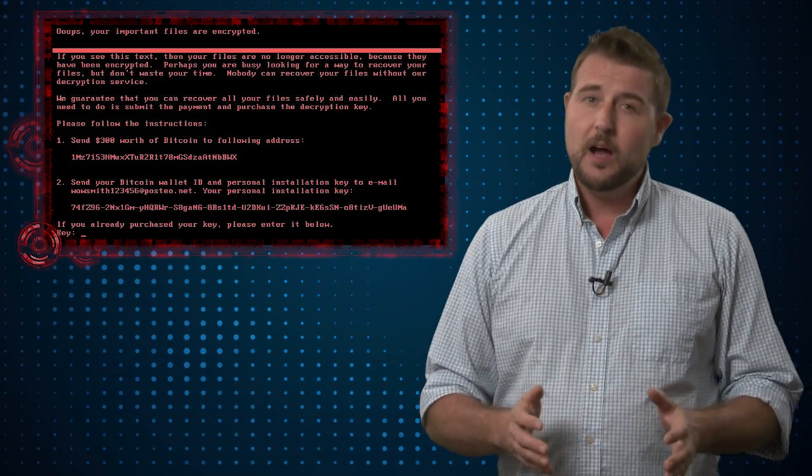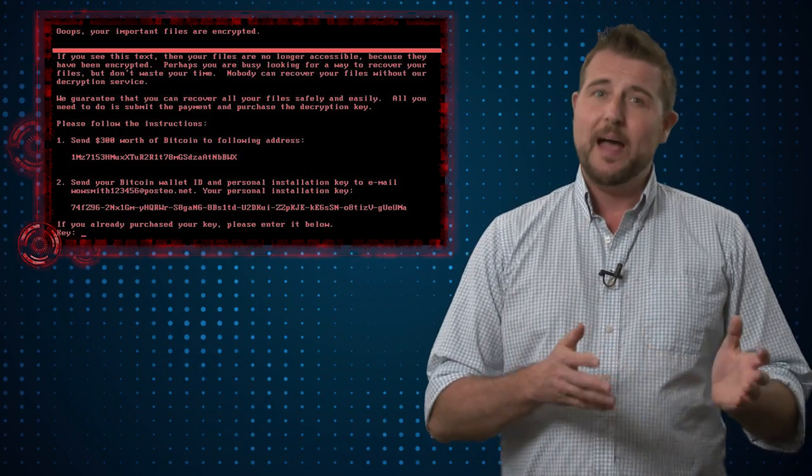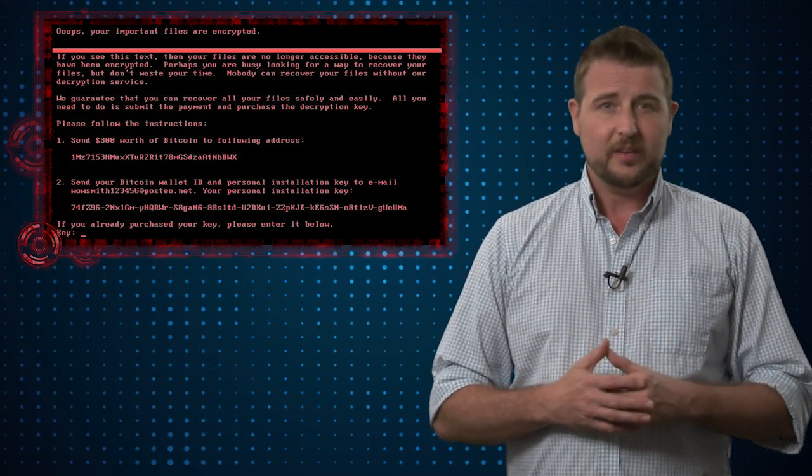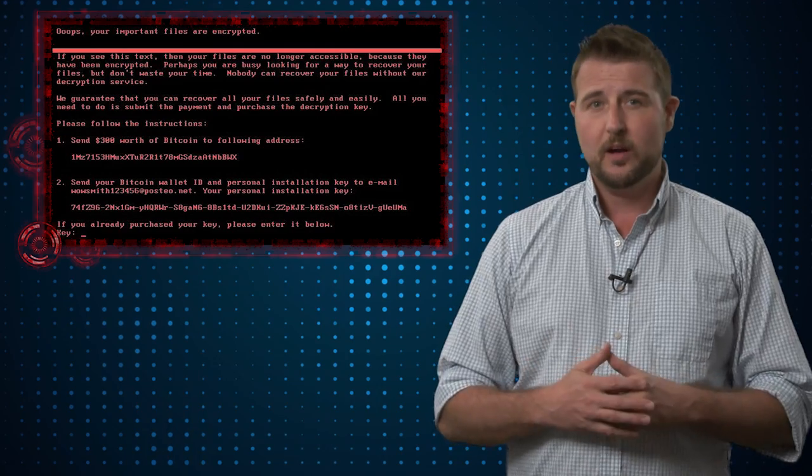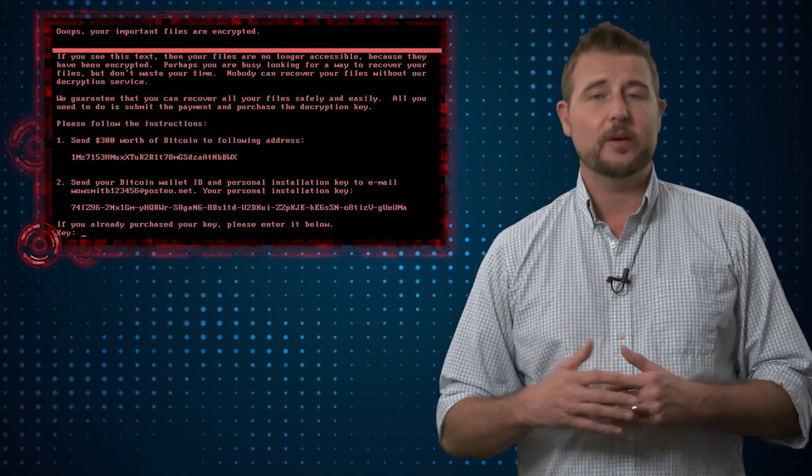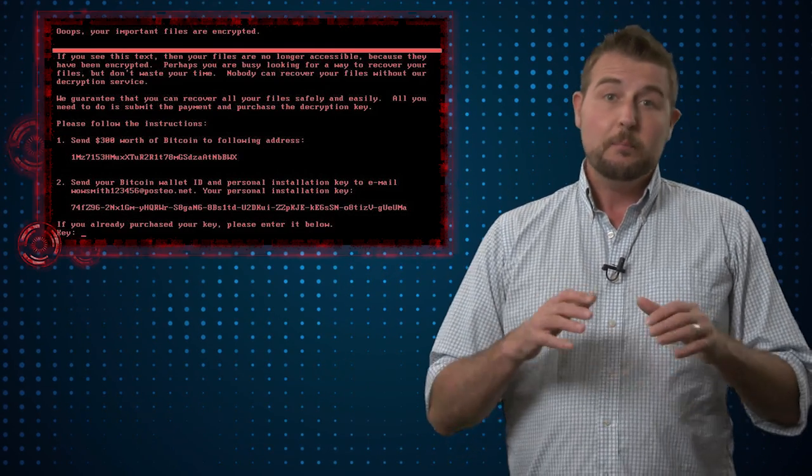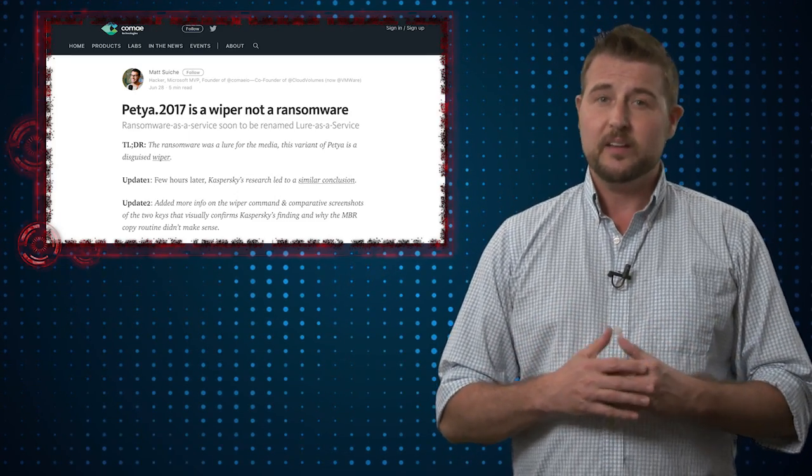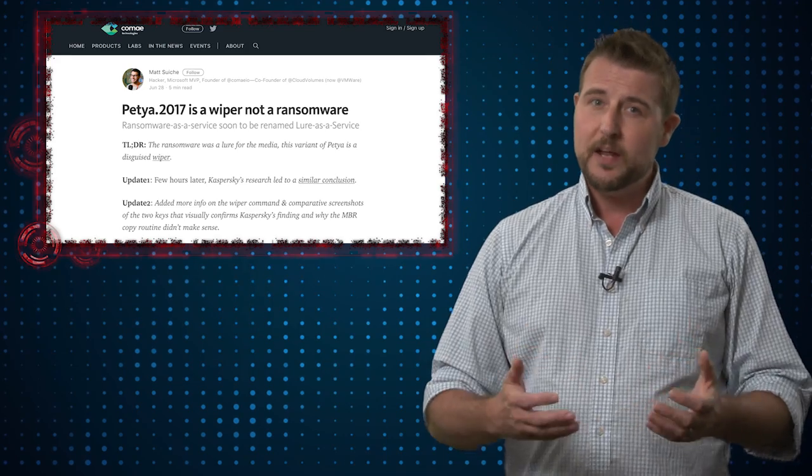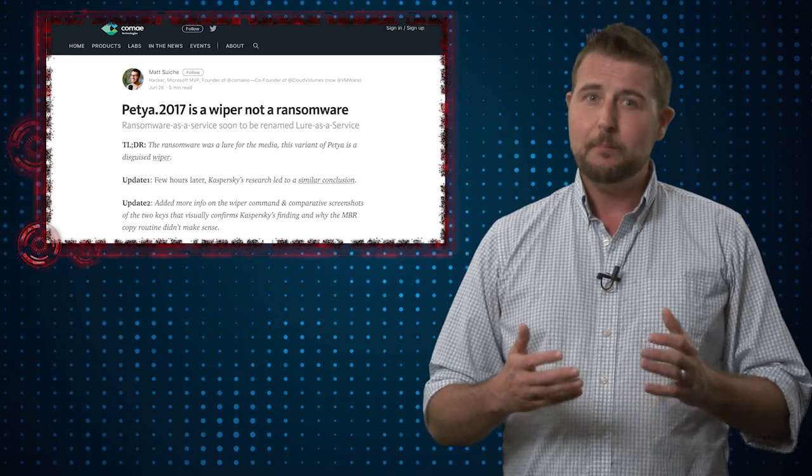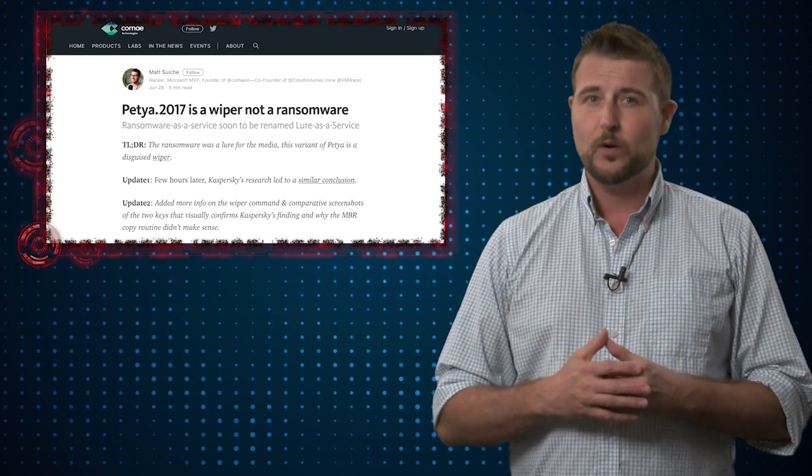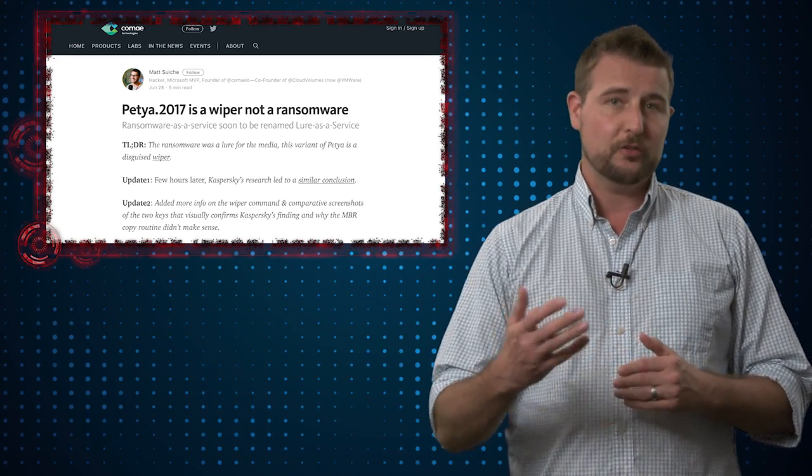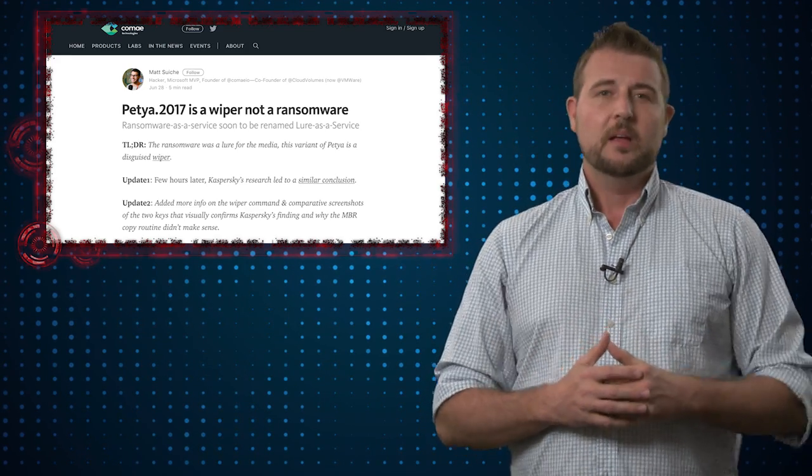To be honest, after the past two videos I was hoping not to talk much about Petya 2, at least for the rest of the week, but there's been some recent updates that suggest that Petya may not be the ransomware that it's masquerading as.